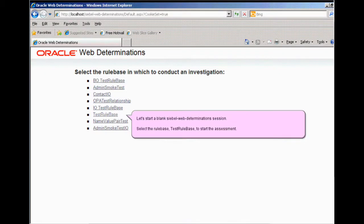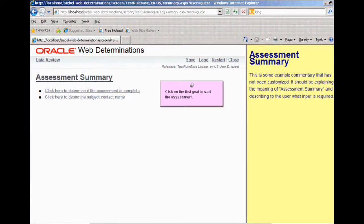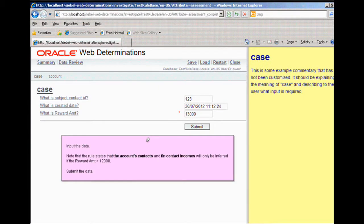Now we'll start an assessment with the rule base using Siebel Web Determinations. We'll start this assessment with a blank session, meaning no data is pre-seeded from Siebel. We click on the first goal to start the assessment and begin specifying input data. Note that the rule states that the account's contacts and the Fin Contact Incomes will only be inferred if the reward amount is greater than $12,000.